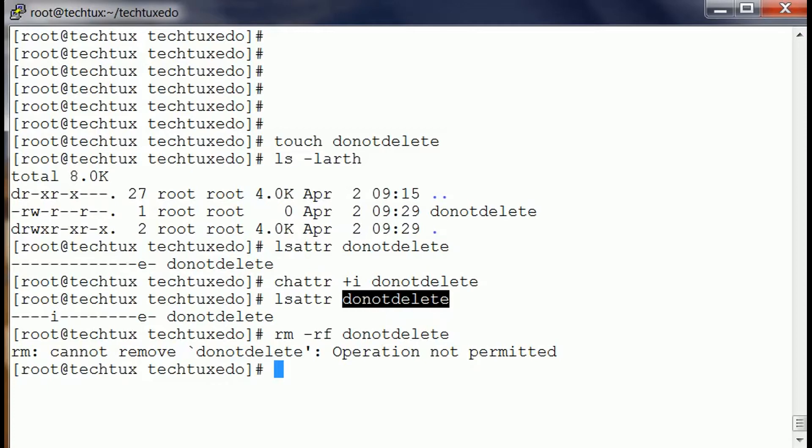So this is a good way, a good technique to avoid getting accidental deletion of files. Somehow some novice user is logged into system and he deletes some files. So it's a good way that you can convert any file to immutable and then you can avoid accidental deletion of your files.